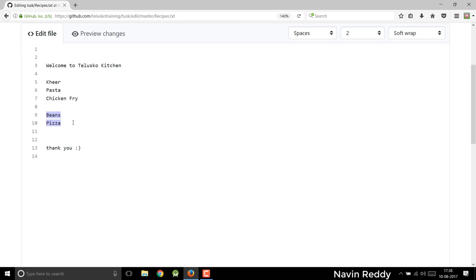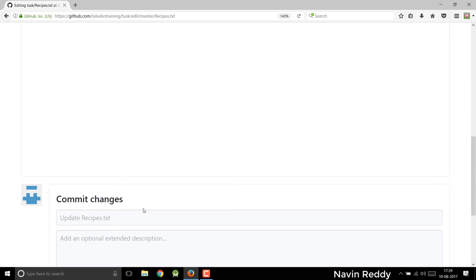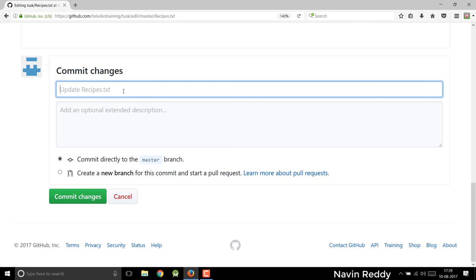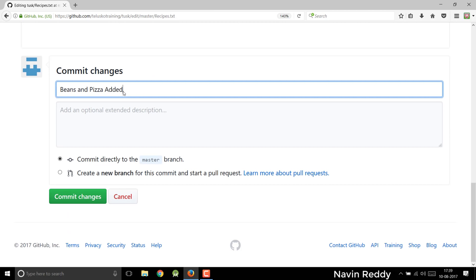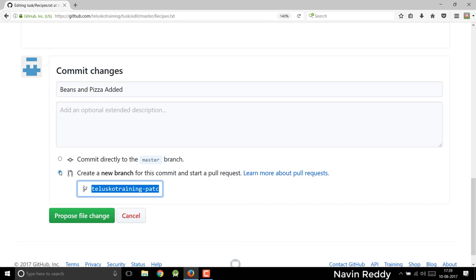Let's say if you are working on a project and you have added two or three features. Now if you commit, those features will be added in your project. Maybe you don't want to do that in the current project — you want to have that in the next major version. Because normally when you build a project, you go for two different things: minor versions and major versions. Maybe you want this thing in a major update. So you have a choice of committing in the same branch — you can say I have added beans and pizza. You can commit directly to the master branch, because by default you will be having a master branch. It also gives you one more option, which is to create a new branch for this commit.